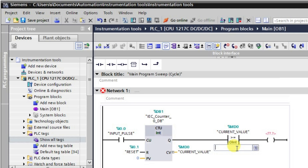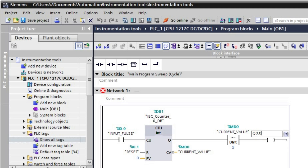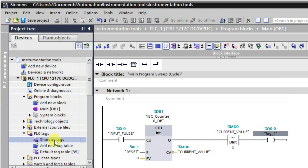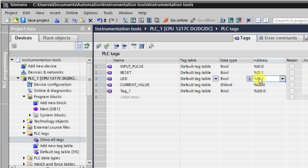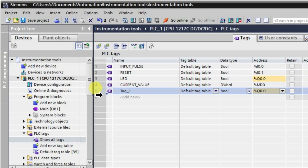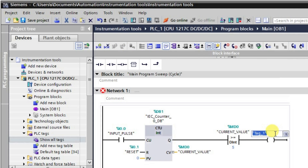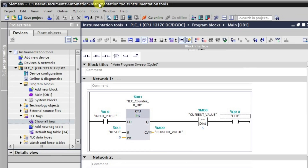Here we will be comparing the current value with the preset value of the comparator, which we are taking as 5. Whenever the value is greater than or equal to 5, the output will be in the high state. Q0.0 is the output. Let me confirm the LED tag is assigned to Q0.0 — yes, that is correct. Our logic is fine now. Let me download this.